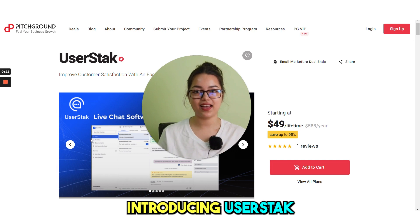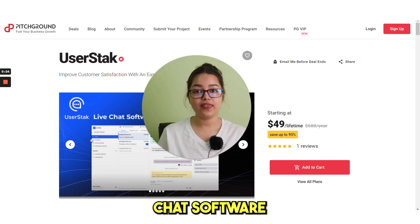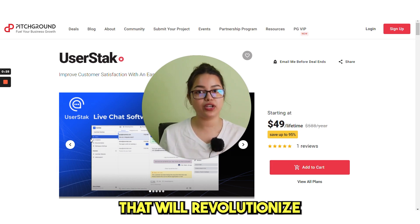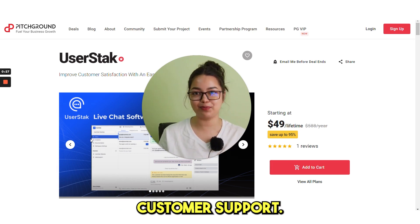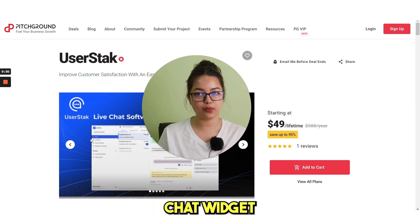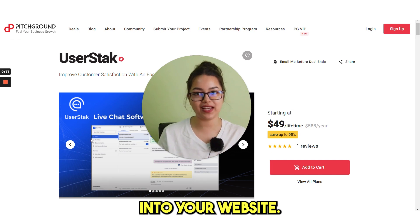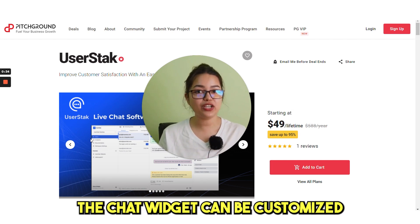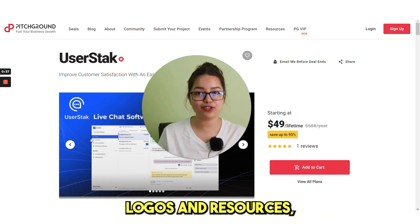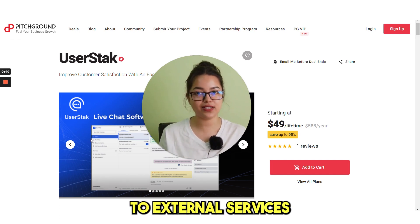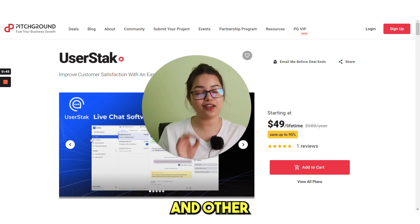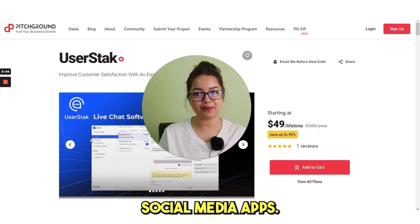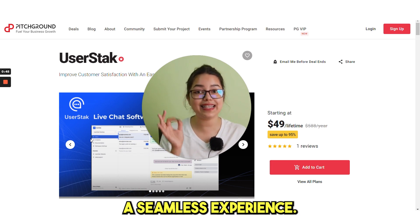Introducing UserStack, the live chat software that will revolutionize the way you handle customer support. It provides a self-service and customizable chat widget that can be integrated into your website. The chat widget can be customized with your brand colors, logos and resources and can be linked to external services such as Calendly and other social media apps, giving your customers a seamless experience.